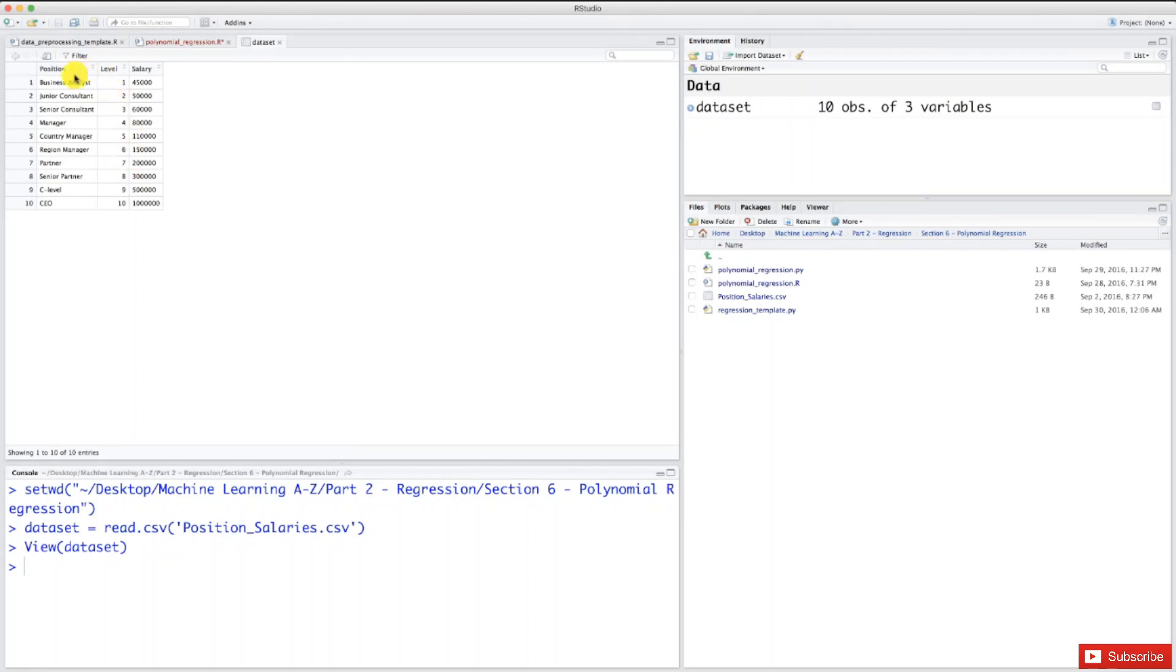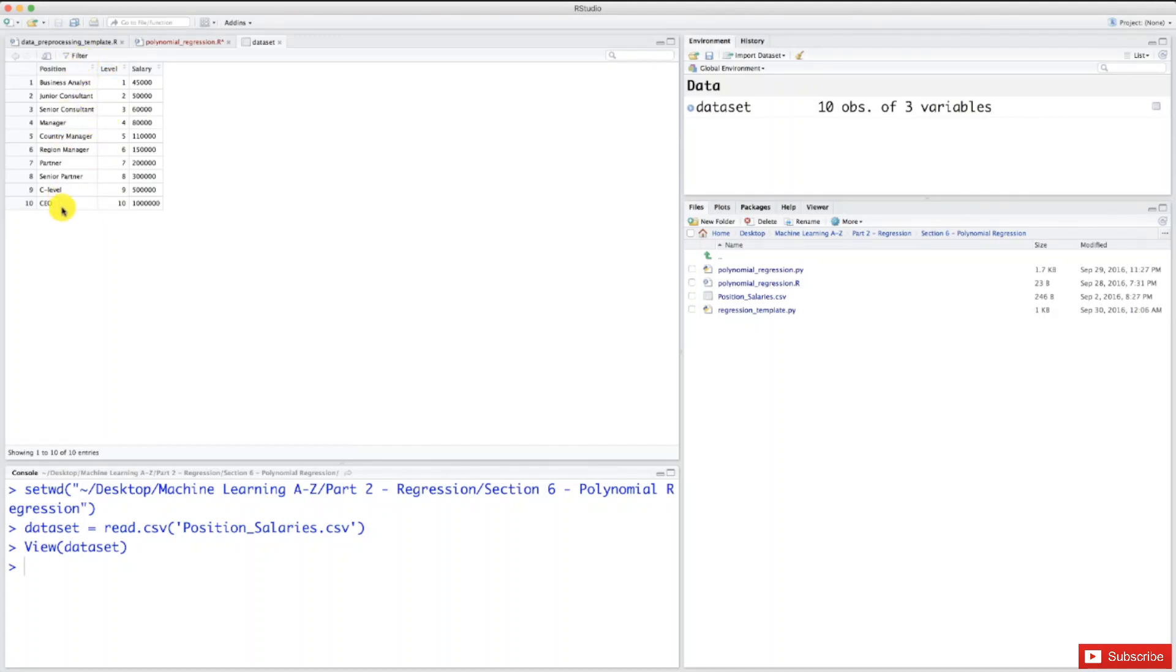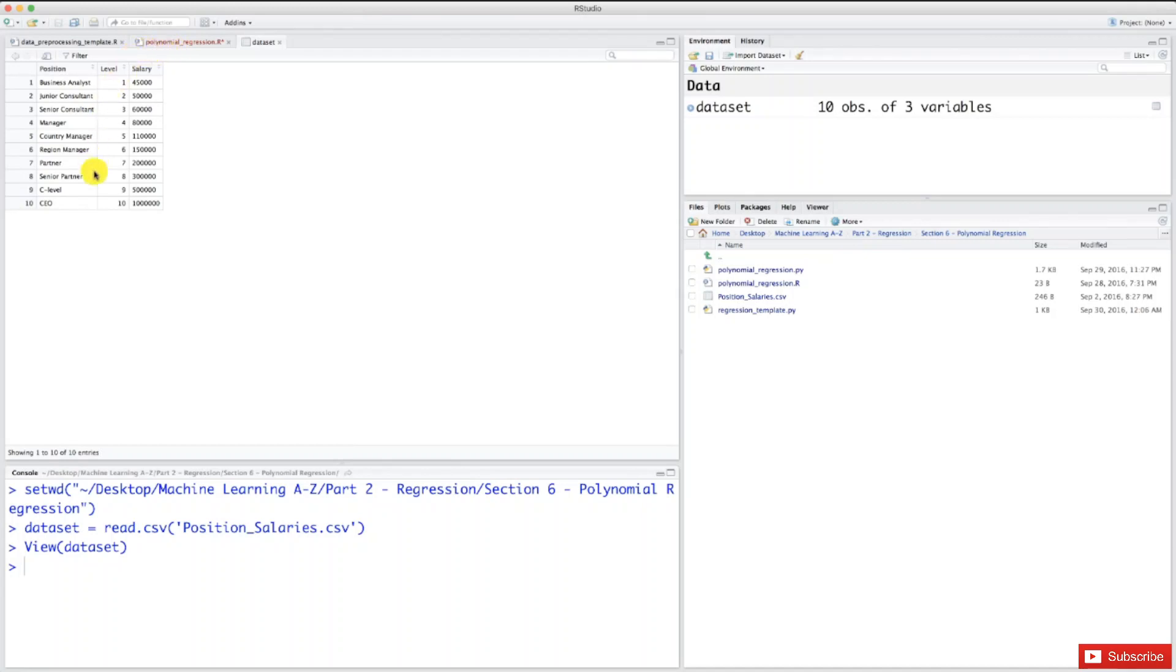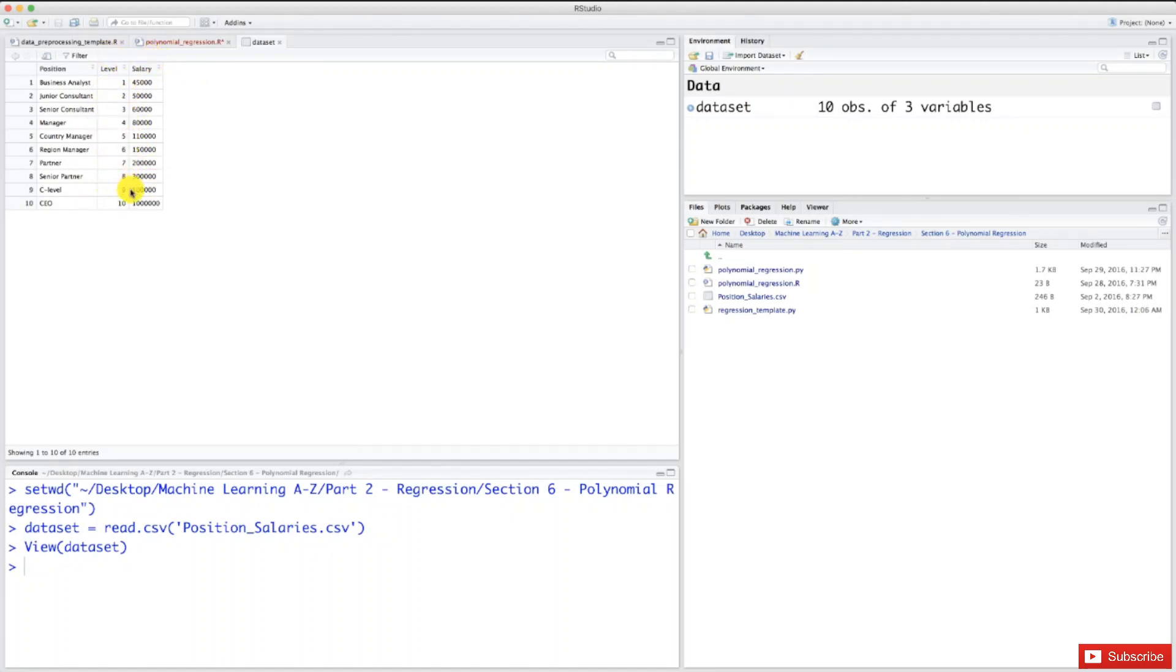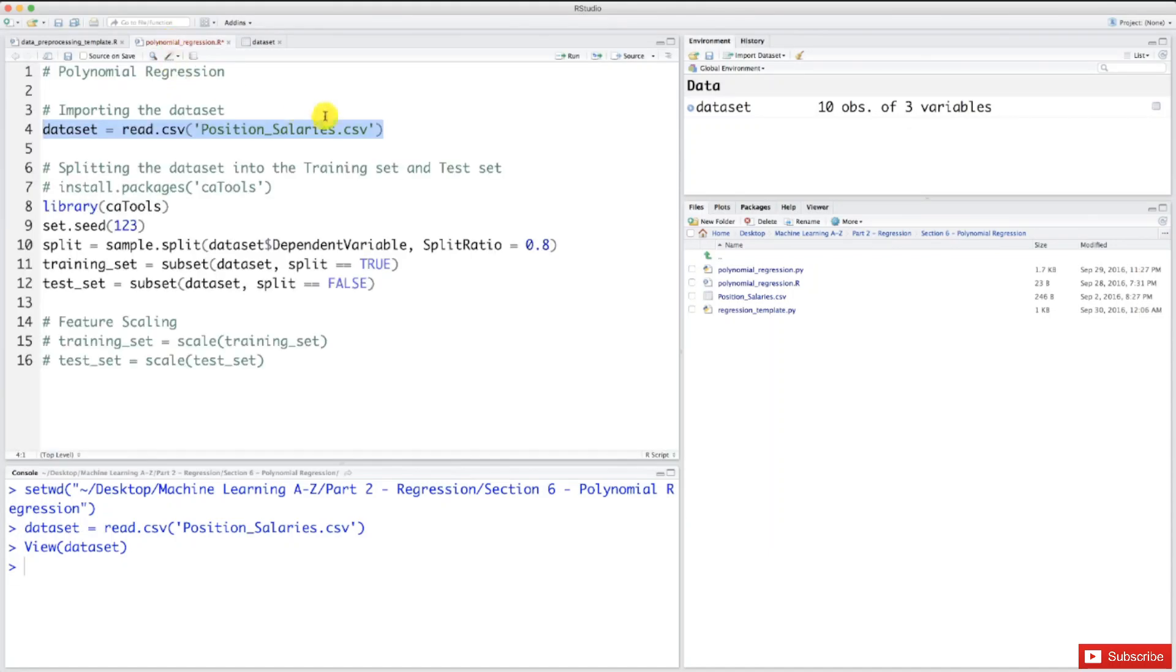We notice that in this dataset, the position column is strictly equivalent to the level column. It's like we already encoded this position column by transforming the variable into numerical variables. Therefore, we won't include the position column in the dataset where we train our model. We'll only use these two columns: level and salary. The independent variable column will be level, and the dependent variable will be salary.